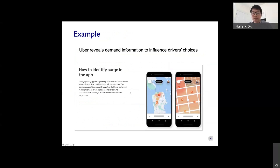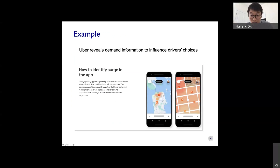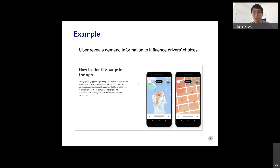There are many examples where people's decisions are affected by the information they have. Here's a simple example from Uber: this is from Uber's guidance for drivers showing which areas have surge demand and surge prices. The hot areas have a higher surge price, and less hot areas have a lower surge price. This is exactly an instance where Uber is trying to reveal demand information at different areas in order to influence the driver's choice about where to go.